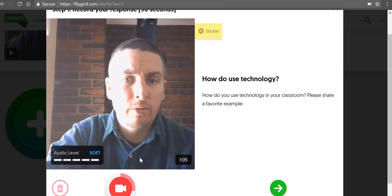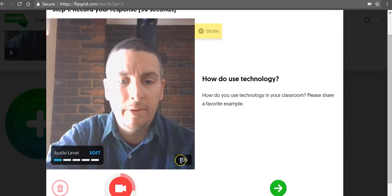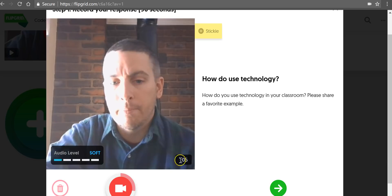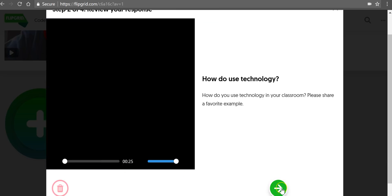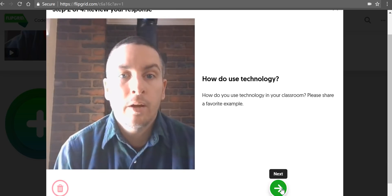Now you see I still have plenty of recording time here but I don't need it all so I'm going to click next.